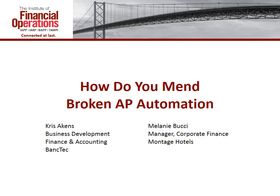Hey everyone, thank you for taking the time to join us today. Hopefully we're going to have a great session and get you guys some good information on how to mend a broken AP automation process. We hope to be joined by Melanie Bucci, who is the manager of corporate finance at Montage Hotels. Melanie undertook a full-blown automation project two years ago and has some expertise in this area, and we're going to rely on her to give us a real-life application to some of the things we talk about today.